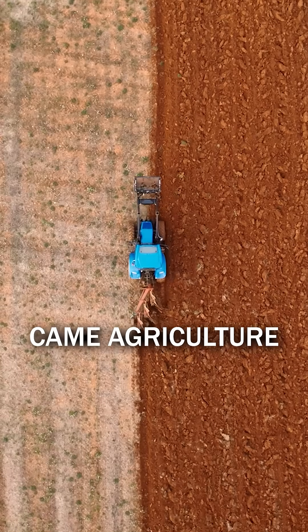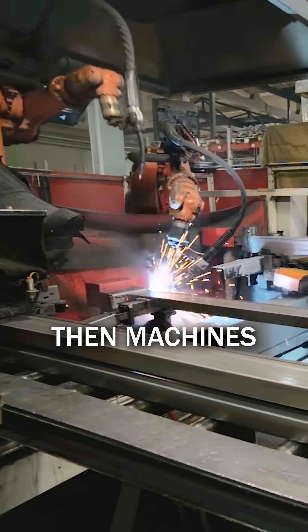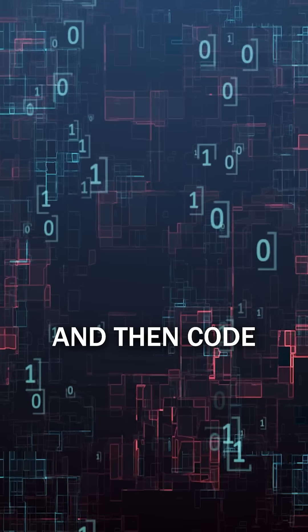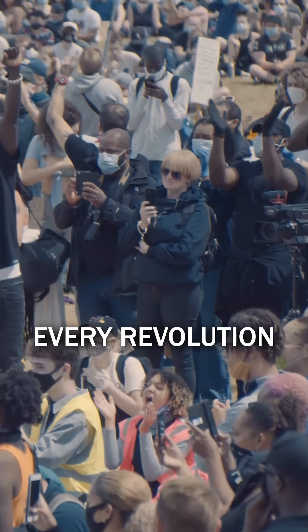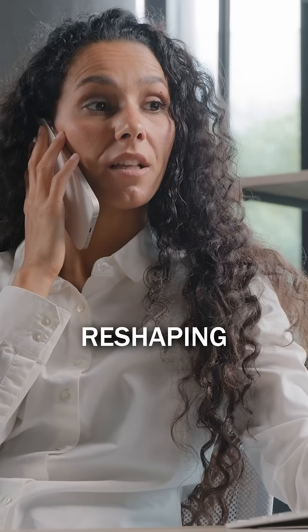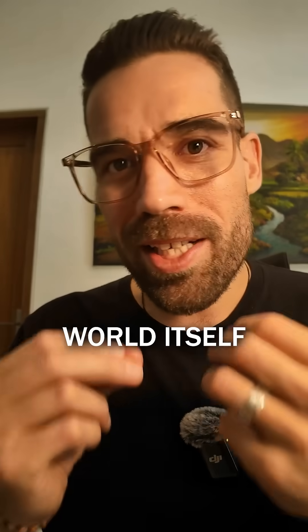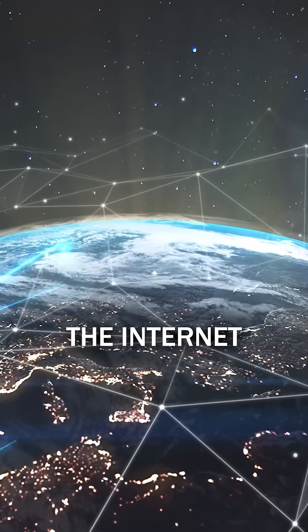First came agriculture, then machines, and then code. Every revolution unlocked massive gains in productivity, reshaping work, wealth, and the world itself.